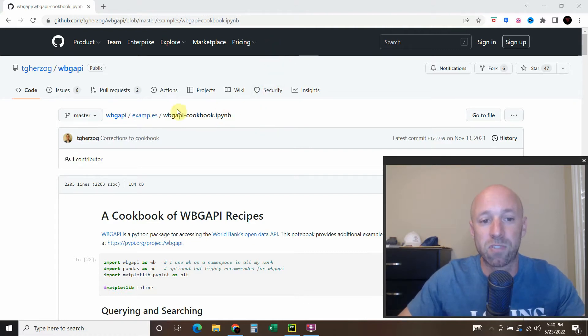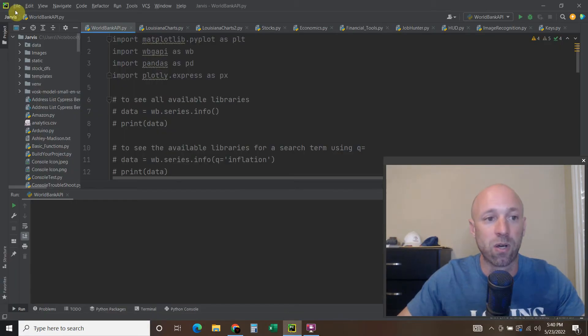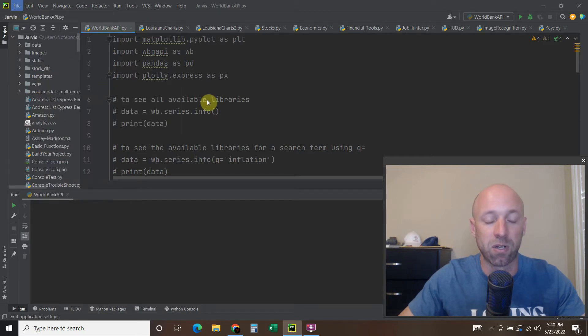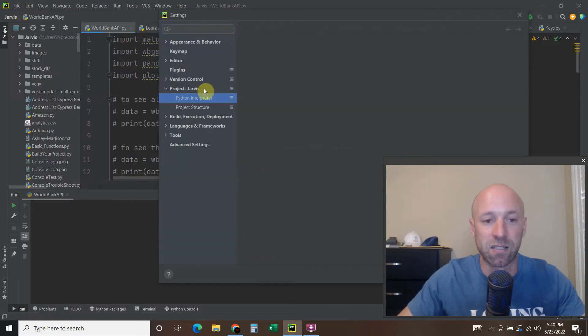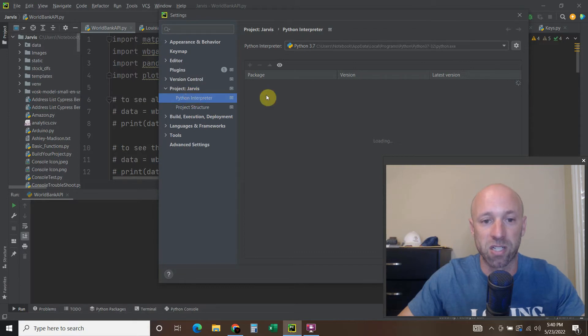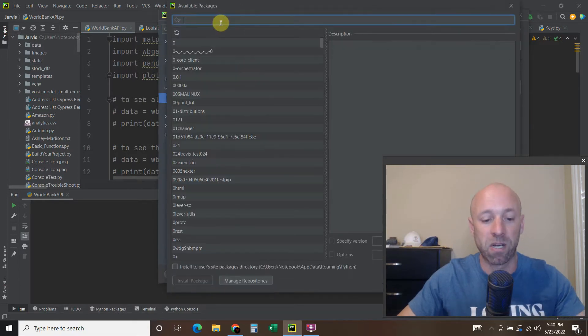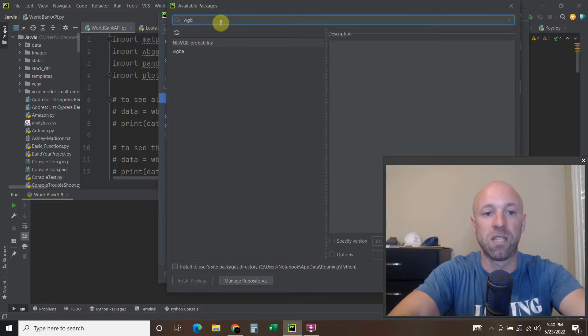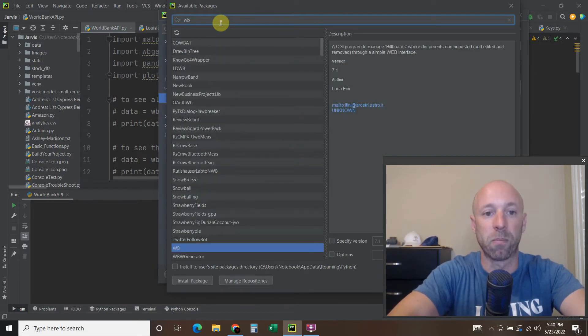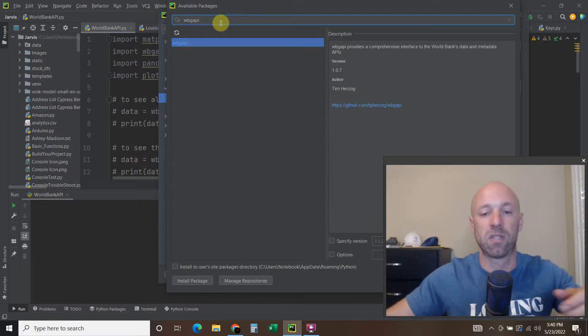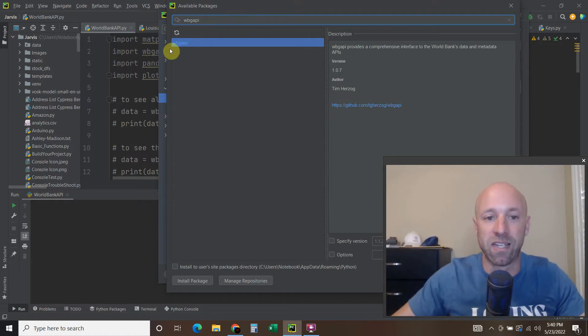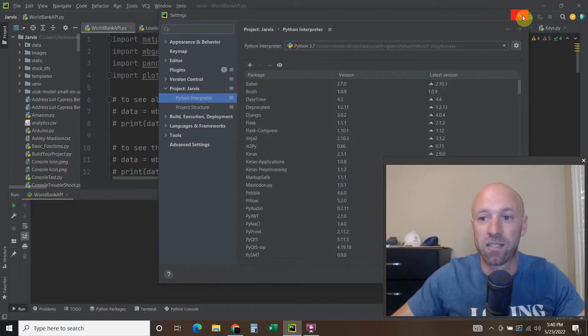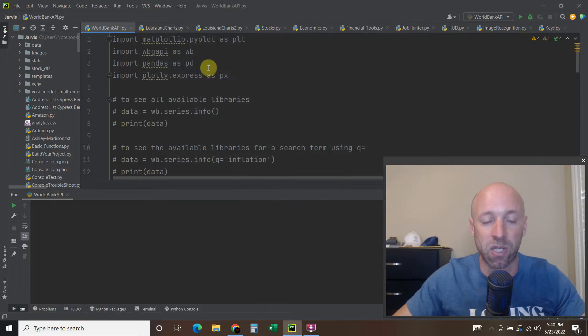You have to just pip install WBG API. So if you're using PyCharm, you can go to settings, go to your interpreter, whatever your project's named. And then click the plus button and search for WGB API, World Bank. There we go. And install it. And this is a Pythonic package that helps you navigate through the requests.